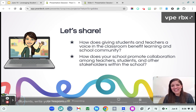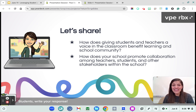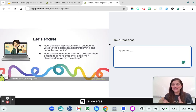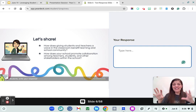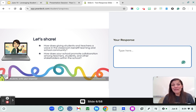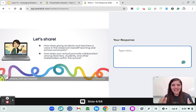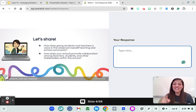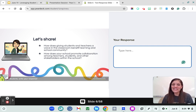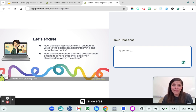How does giving students and teachers a voice in the classroom benefit our school community? And how does your school promote collaboration among teachers, students, and other stakeholders? In student view, you can type your responses and if we were in a live session together we could see everybody's responses anonymously, which is really empowering. As a teacher, we often have those quieter students who either need more processing time or are afraid to raise their hand, and so amazing responses can be highlighted and celebrated.